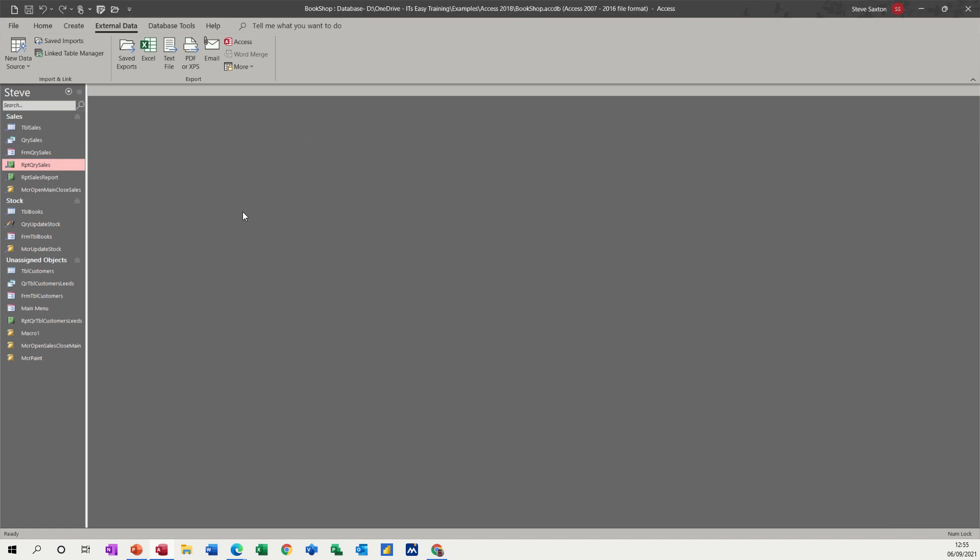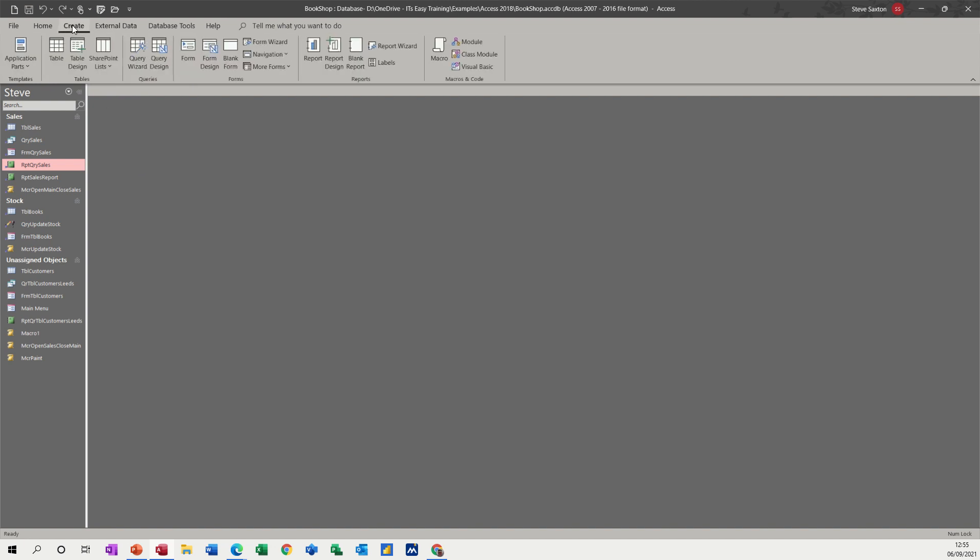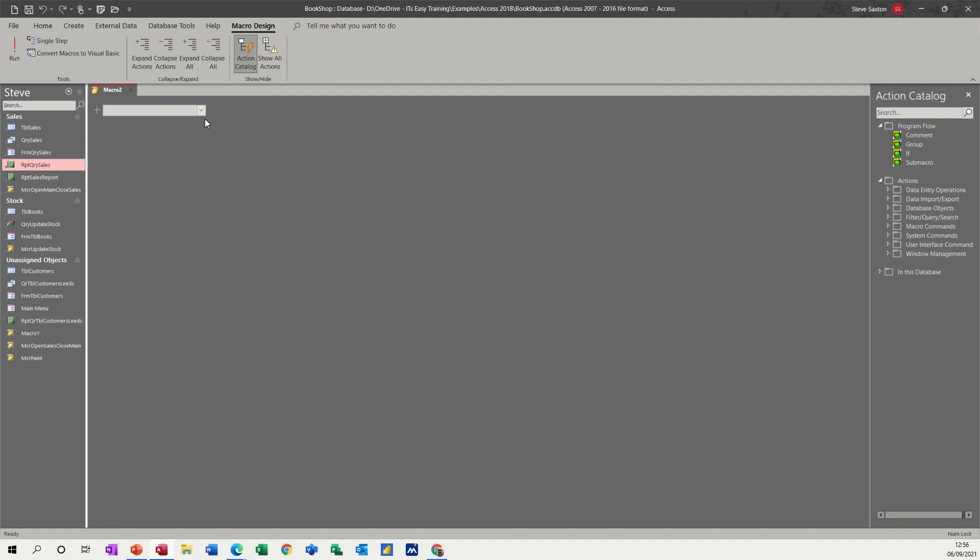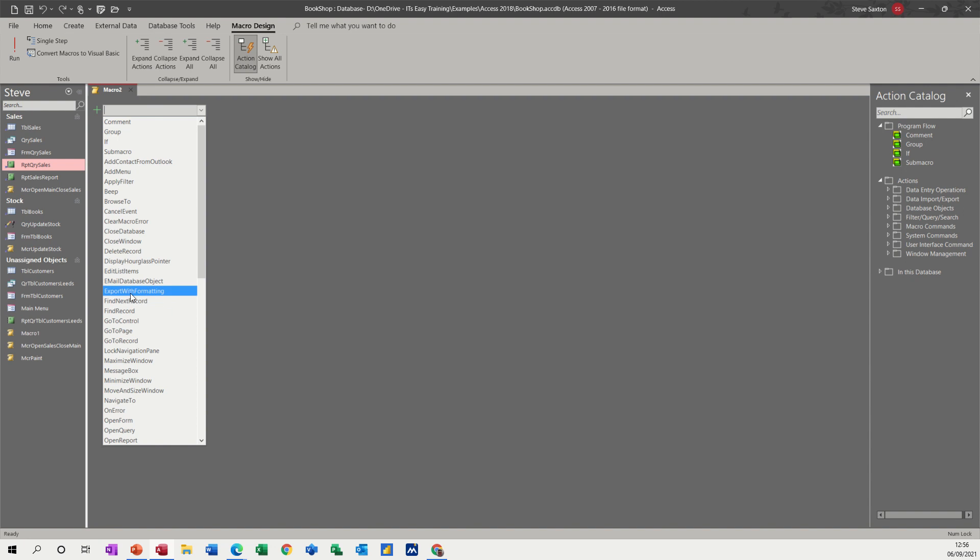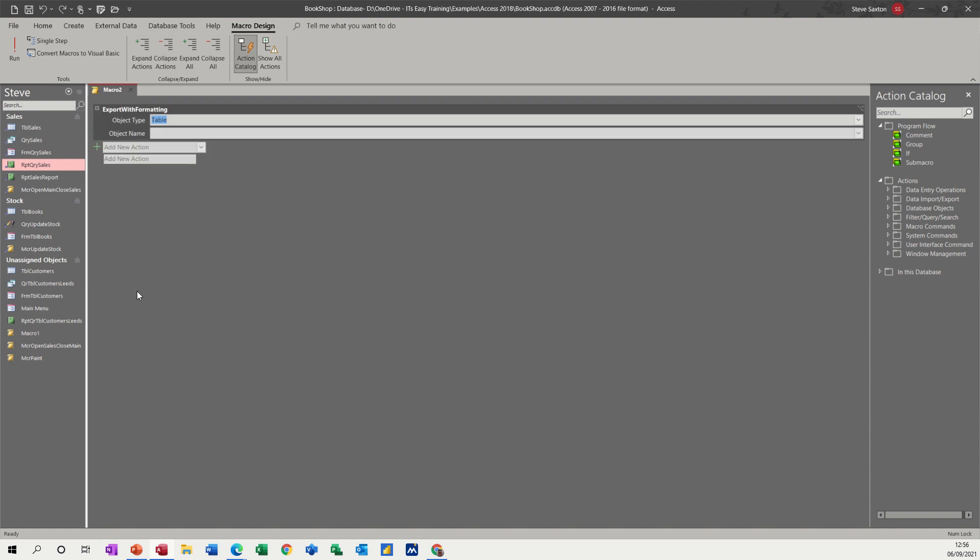Now what you can also do is create a macro to do that. So if I go and click on create macro, what you've got in here is export, export with formatting, that one.